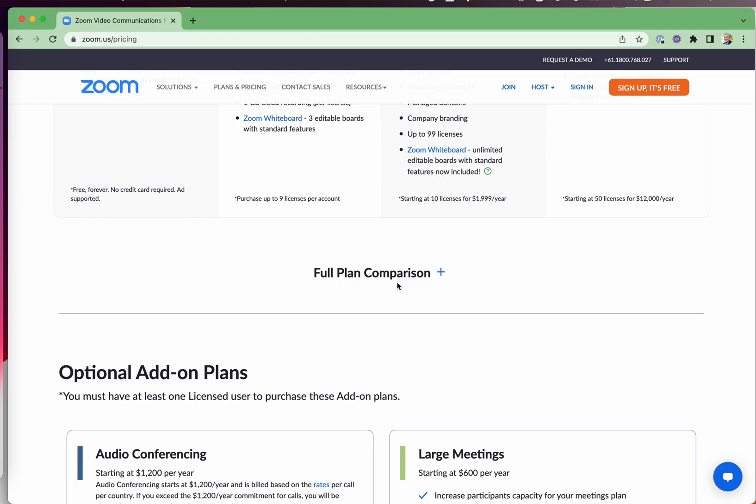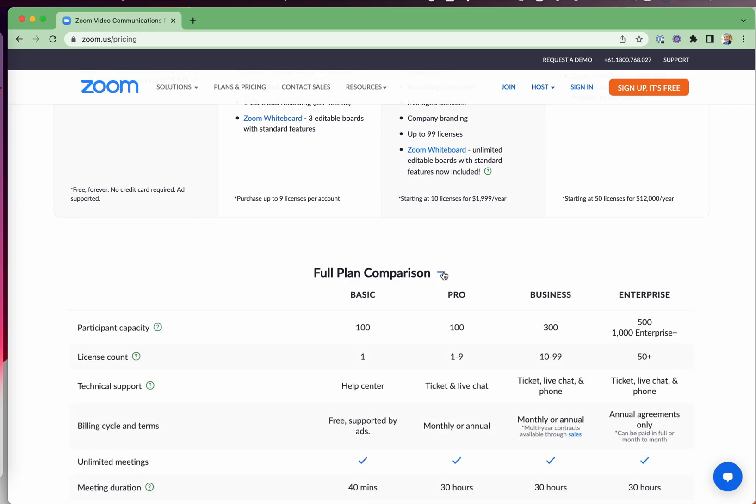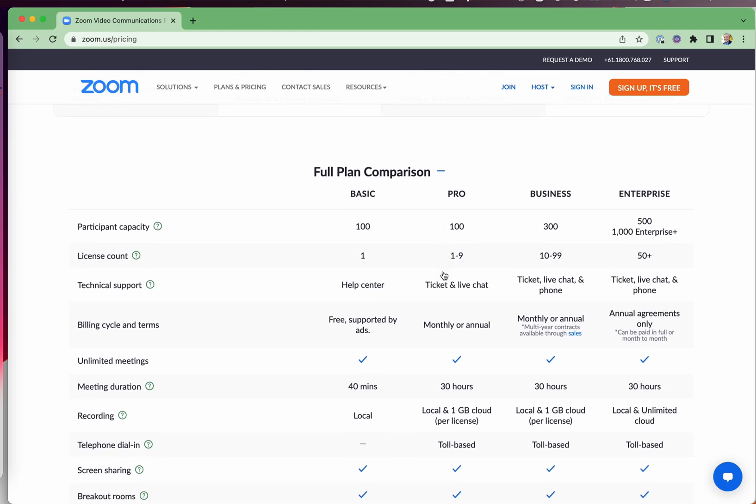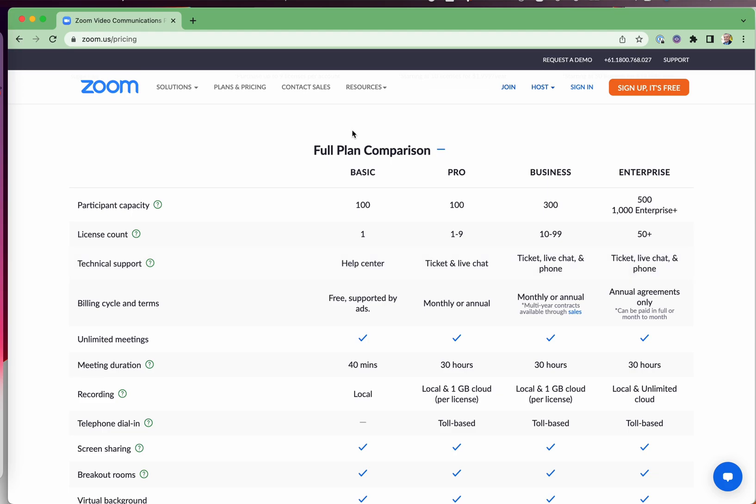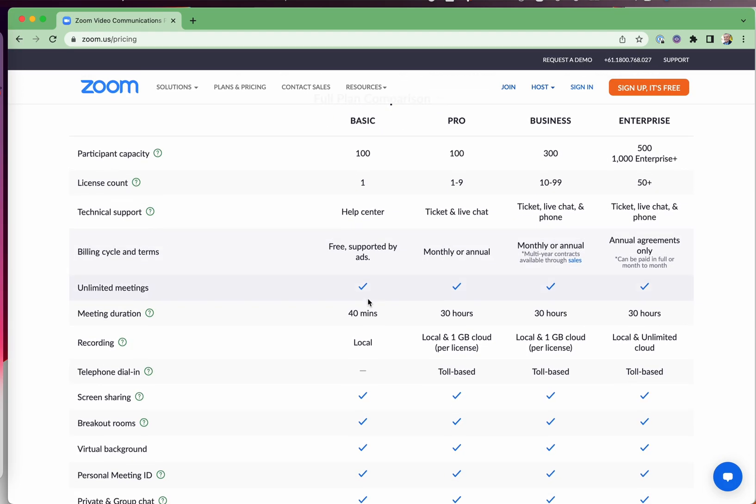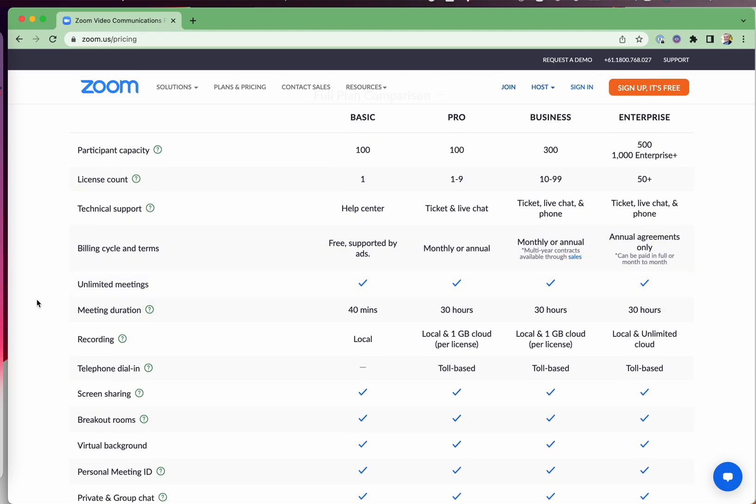If you click on this full plan comparison, you hit that plus sign, you'll see the comparison of all the details of the different plans.